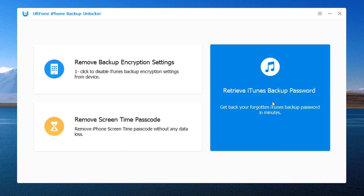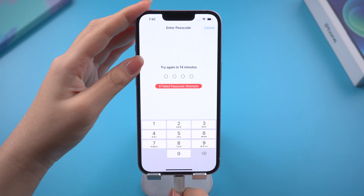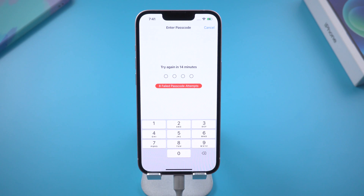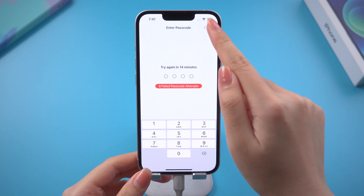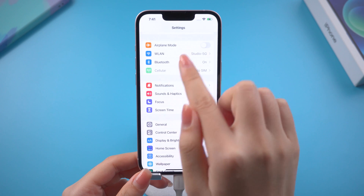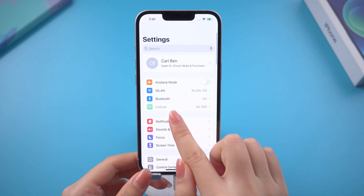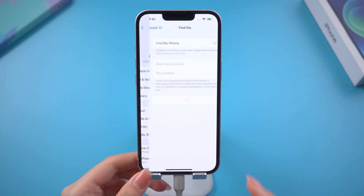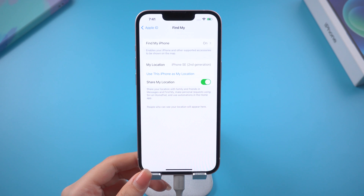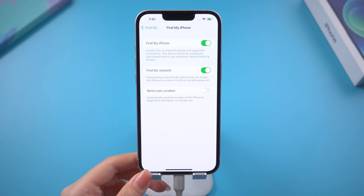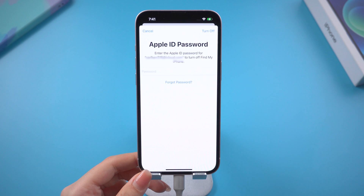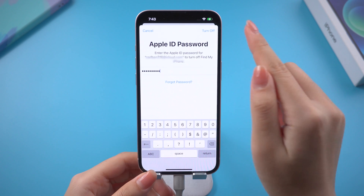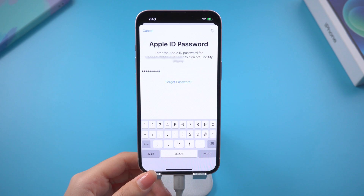Download and launch Old Phone iPhone Backup Unlocker on your computer, then connect your iPhone. Before we start to remove the screen time, you need to turn off Find My first. Go to Settings, tap your Apple ID, then tap Find My. Here you need to enter your Apple ID password, then turn it off.